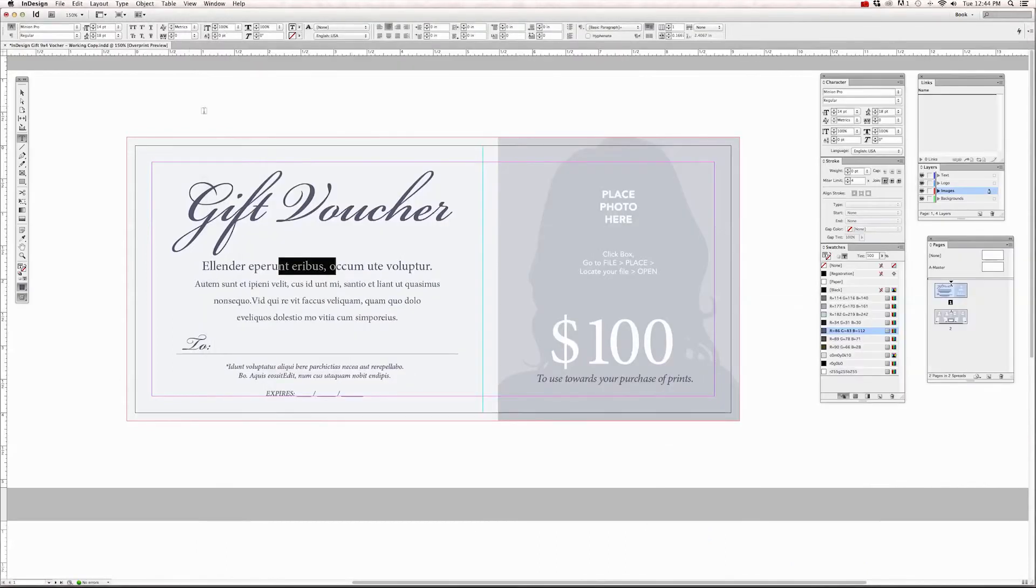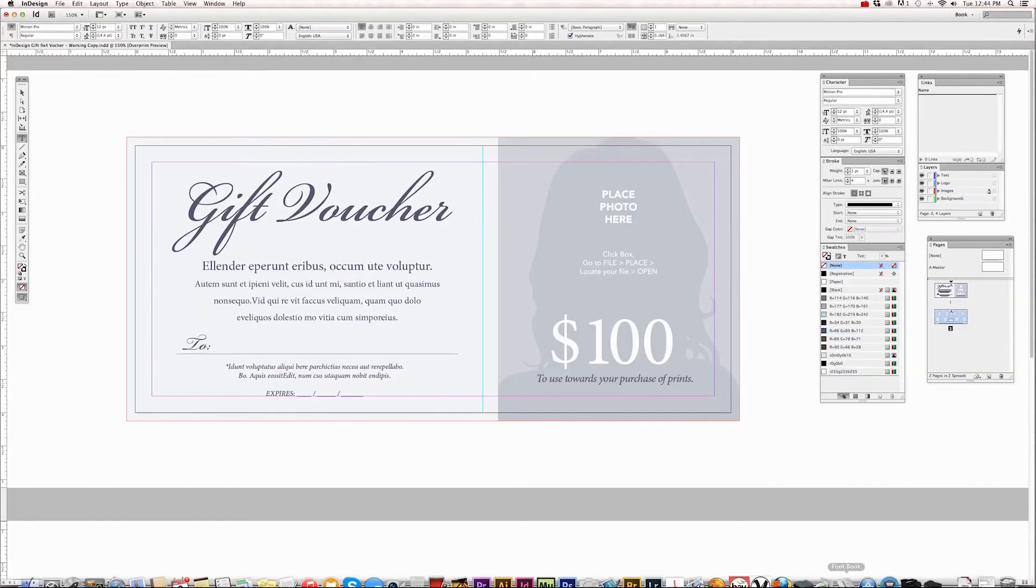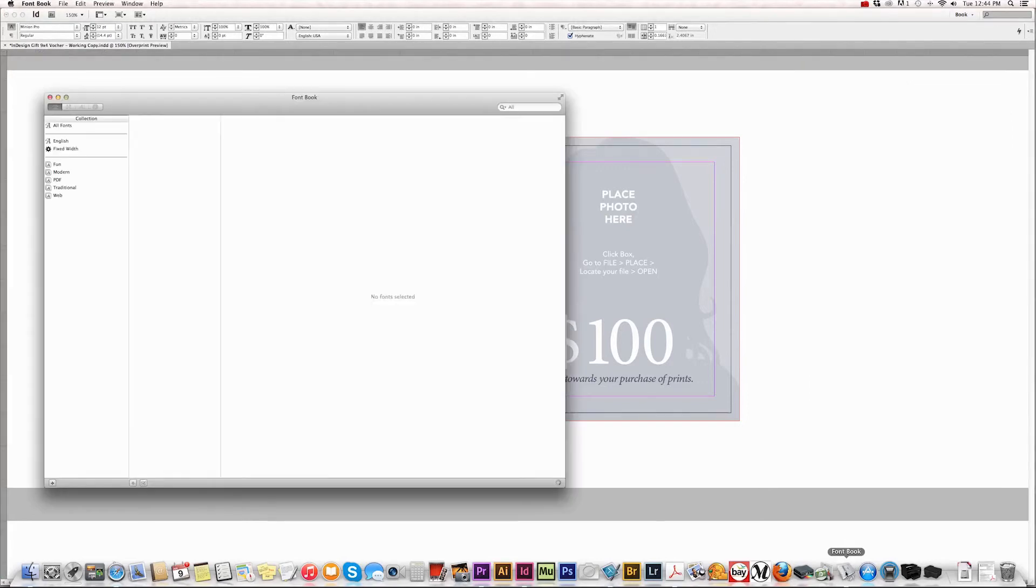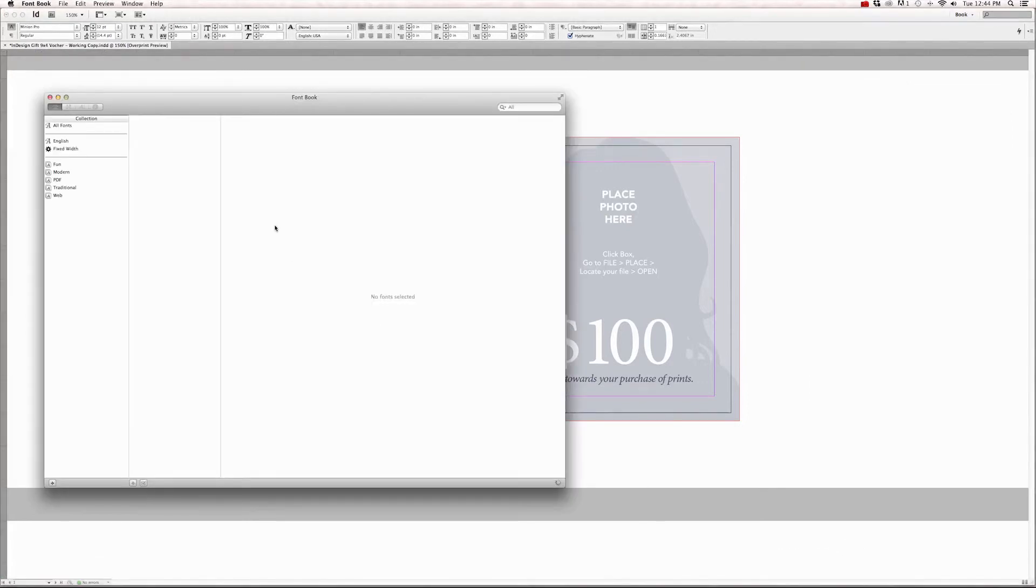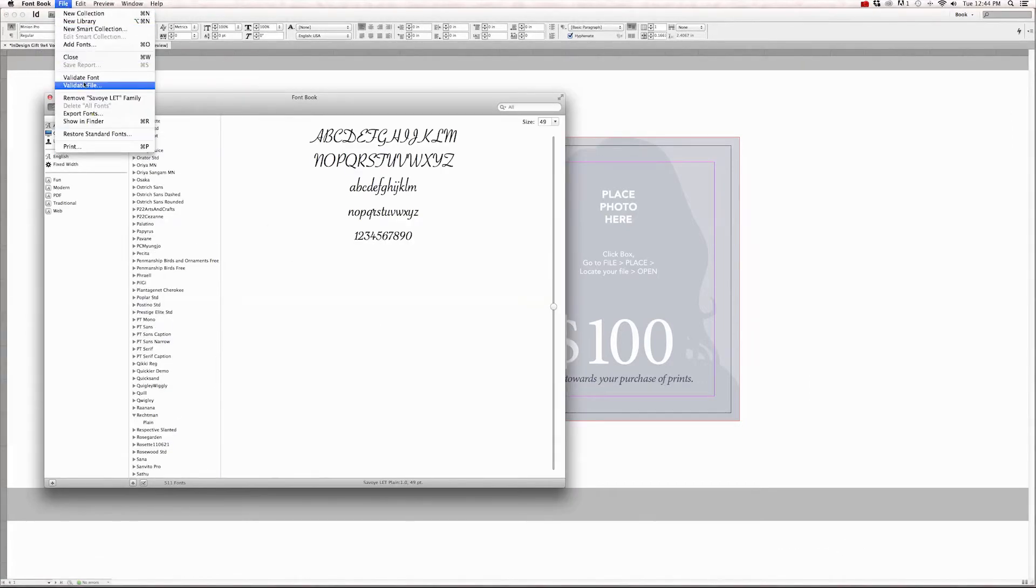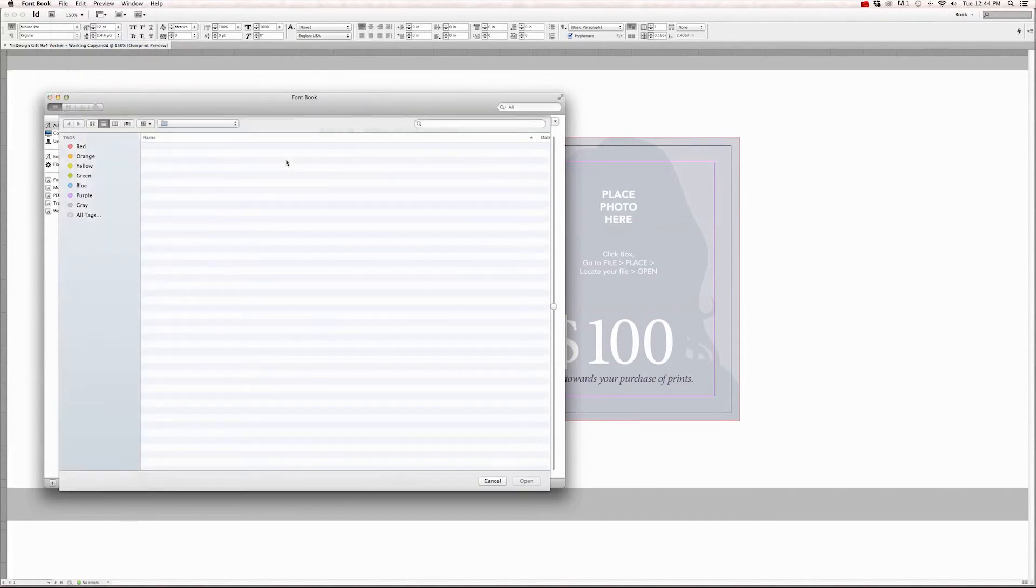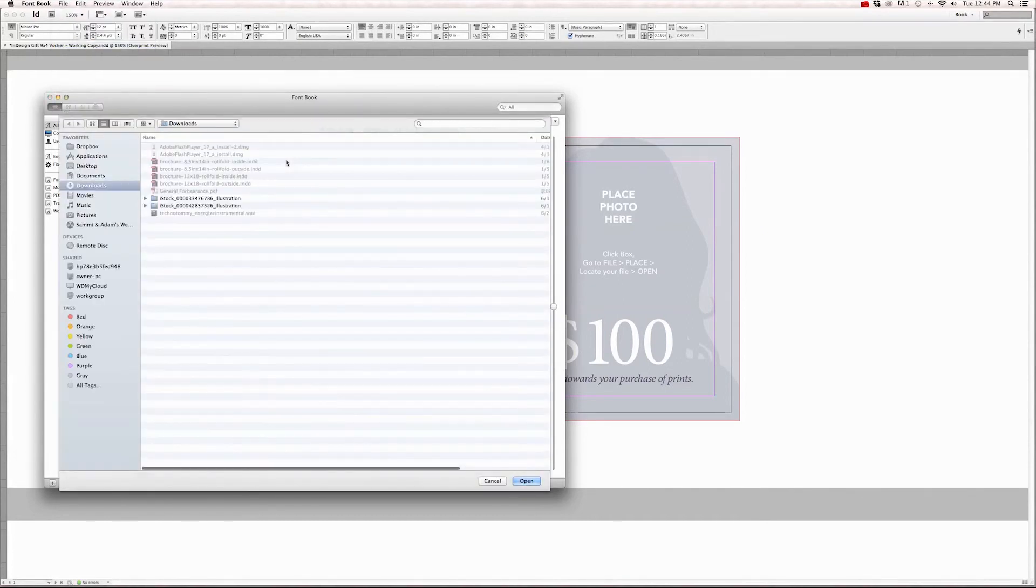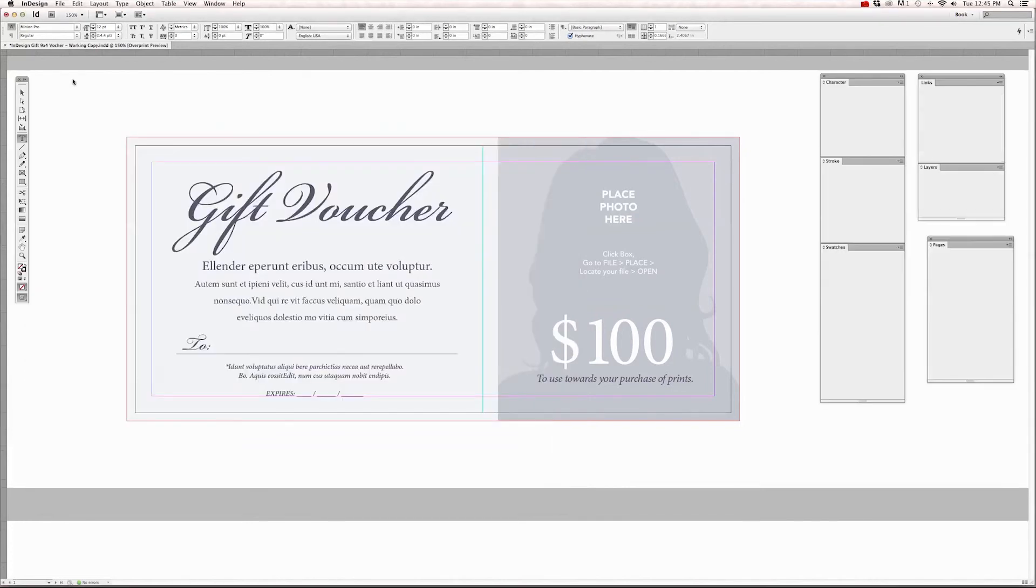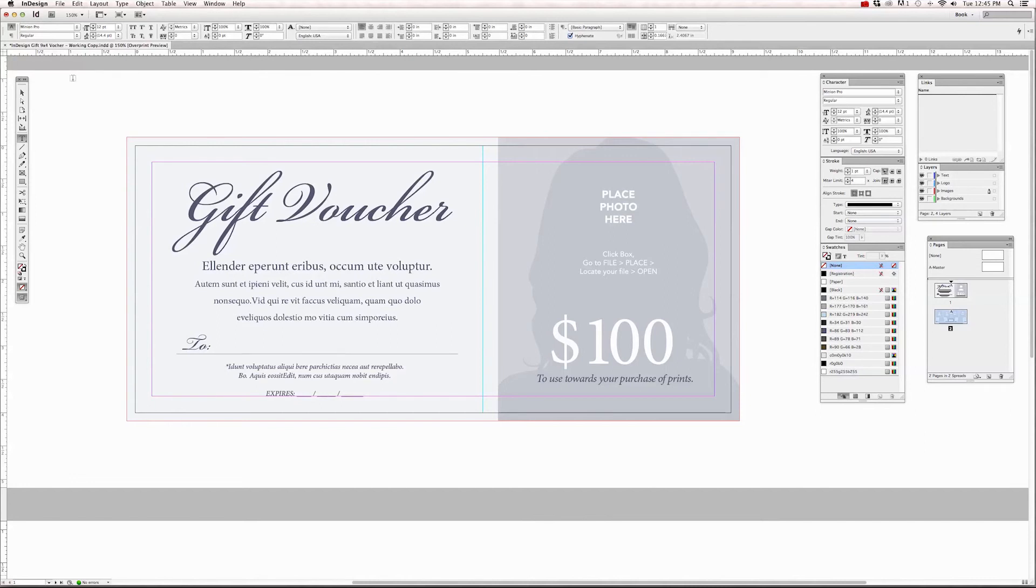If you're on a Mac, there is a program called the Font Book. And if you launch that program, you can install your fonts by going to File to Add Fonts, locate the fonts you downloaded or purchased, and your fonts will be loaded and you can start working on those templates. If you want to change your fonts from the ones I have from the templates and use whatever you have, I'll talk more about that in another tutorial on editing text.